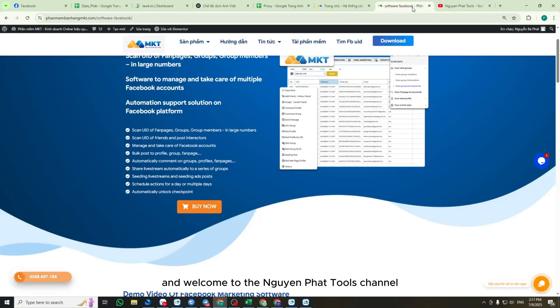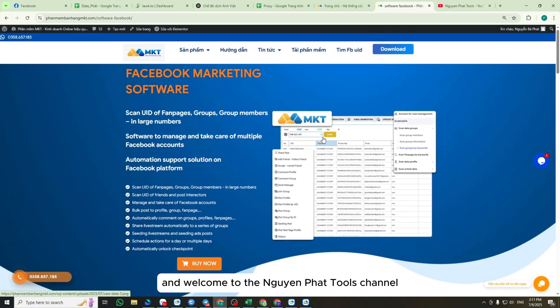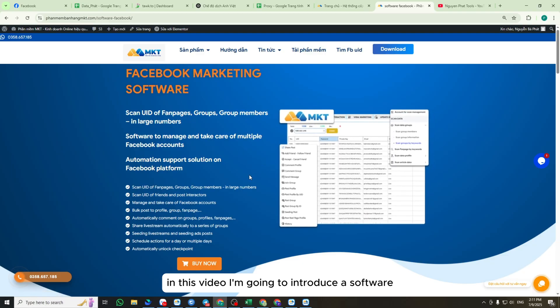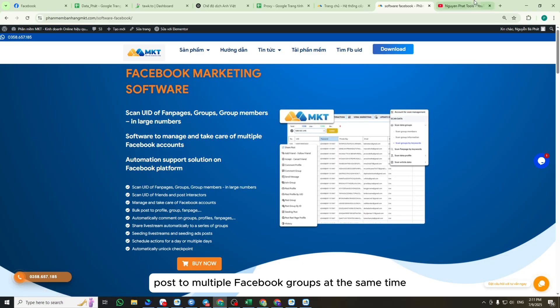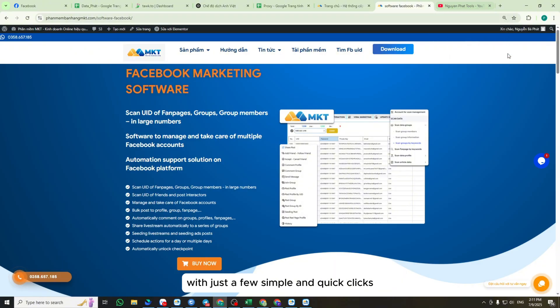Hello everyone, and welcome to the Nguyen Fat Tools channel. In this video, I'm going to introduce a software tool that allows you to automatically post to multiple Facebook groups at the same time with just a few simple and quick clicks.